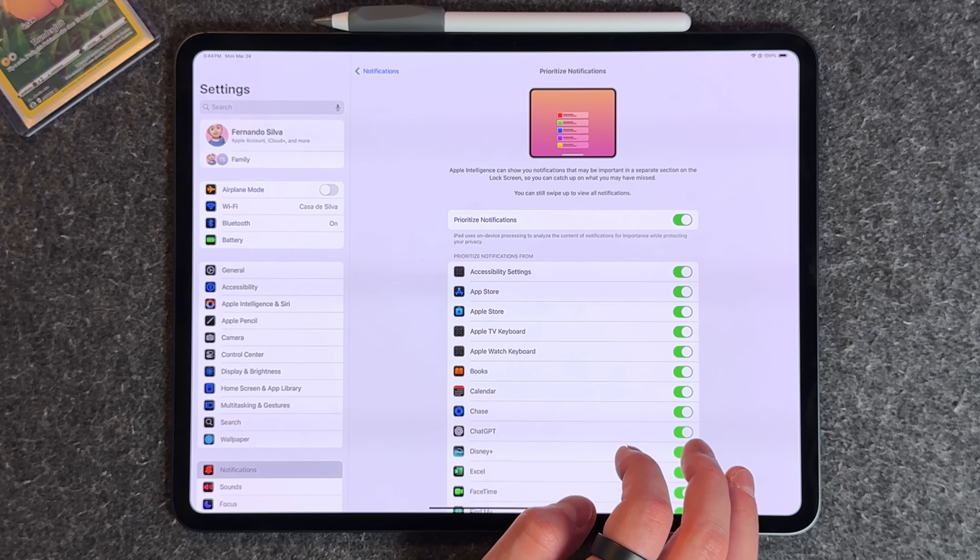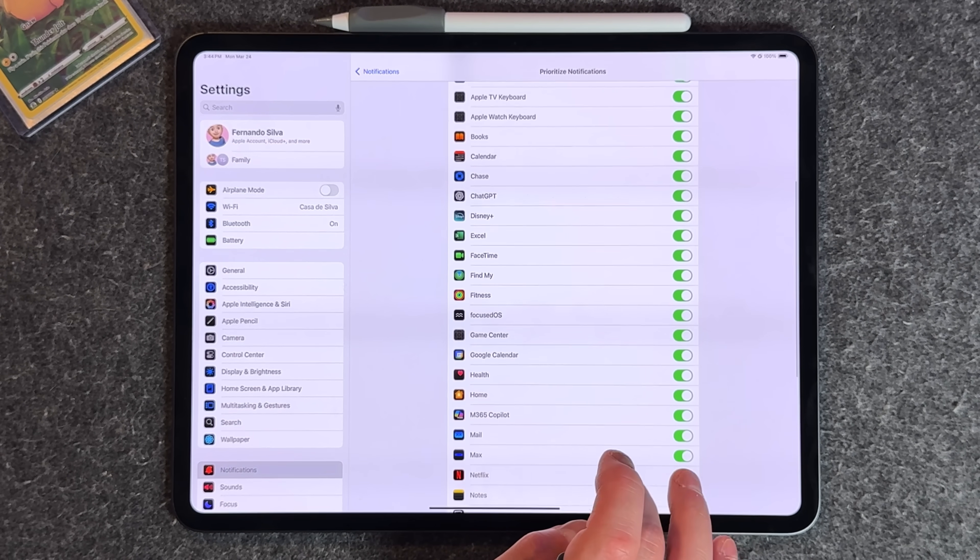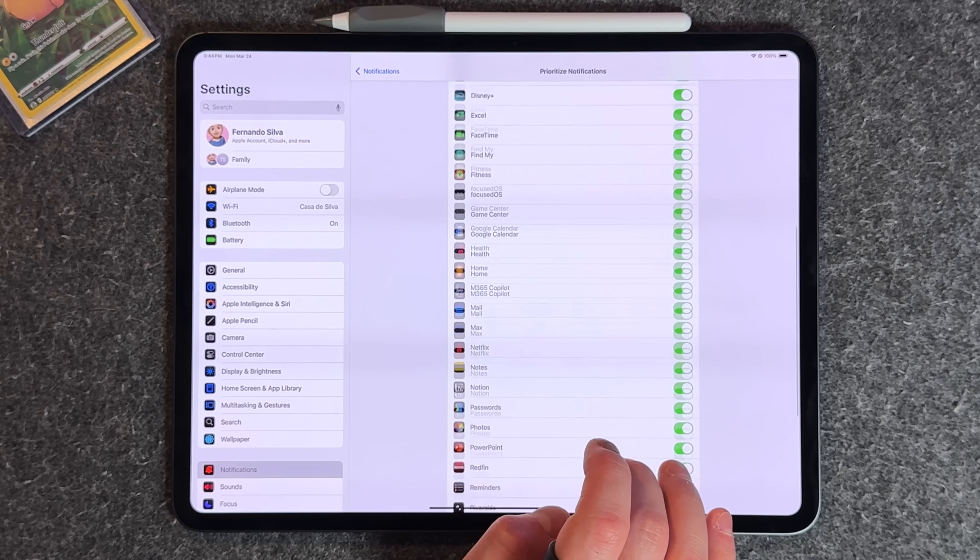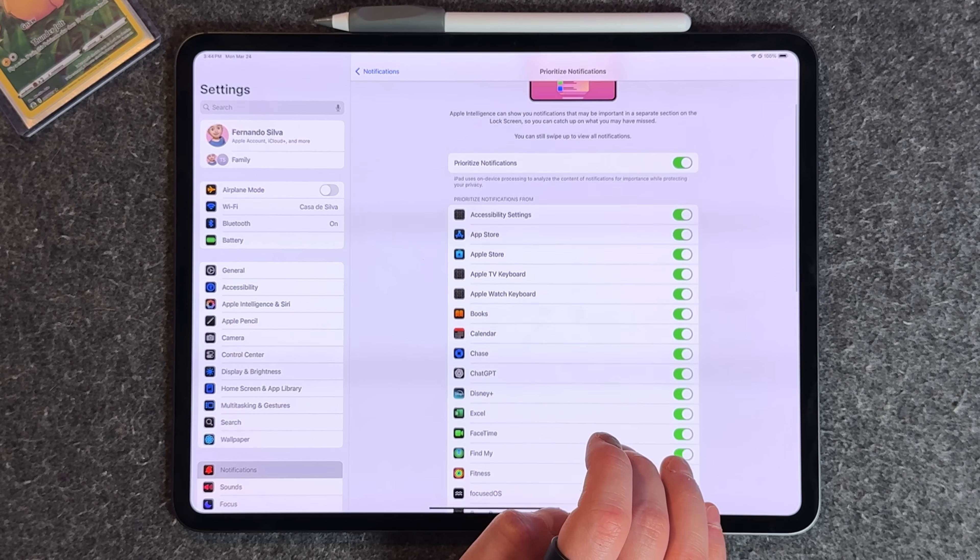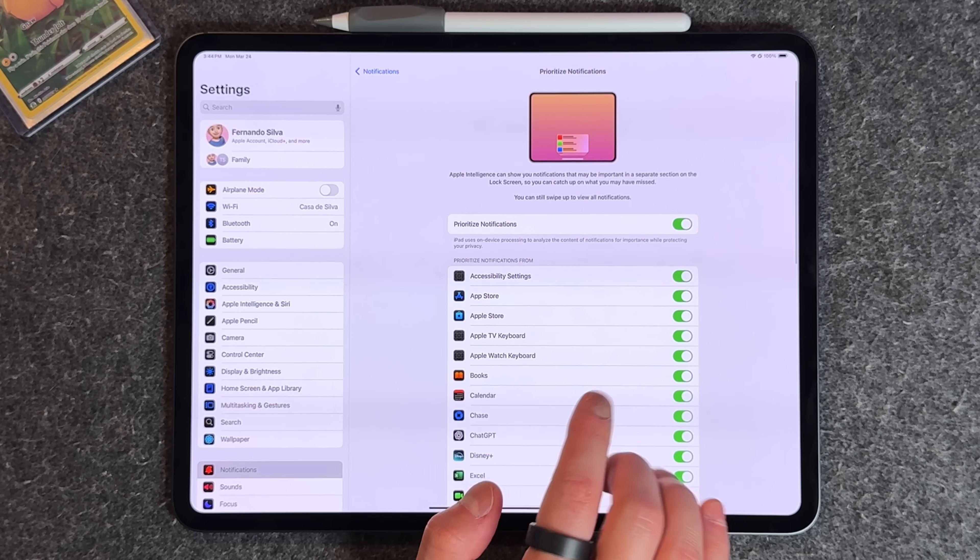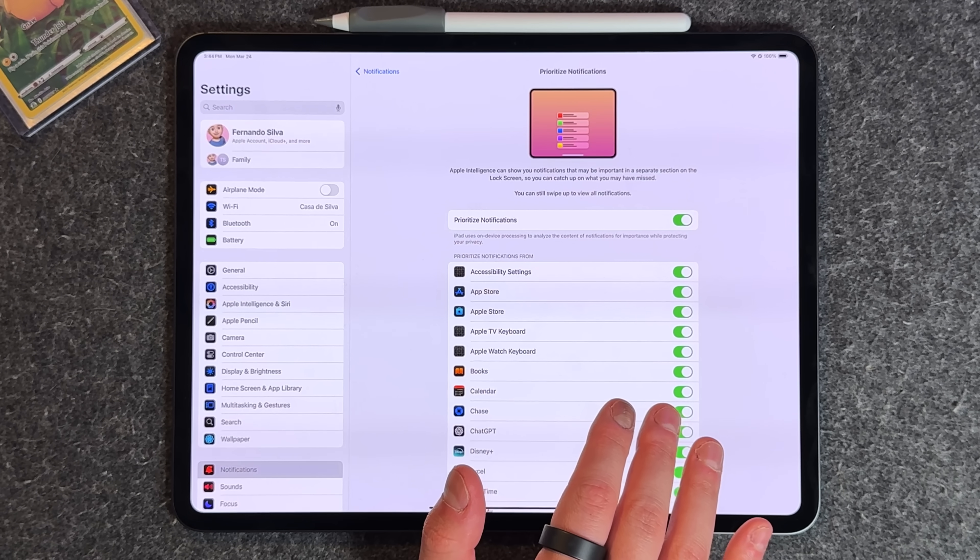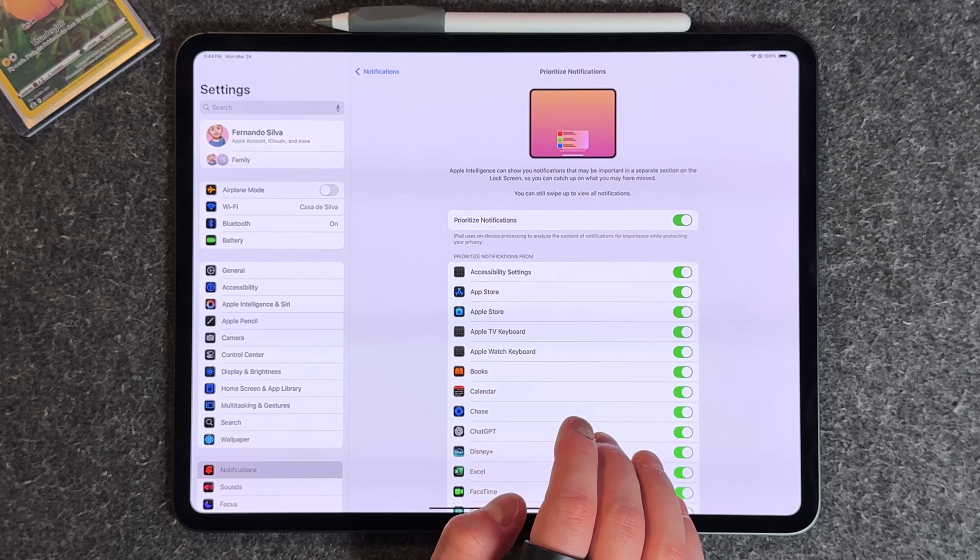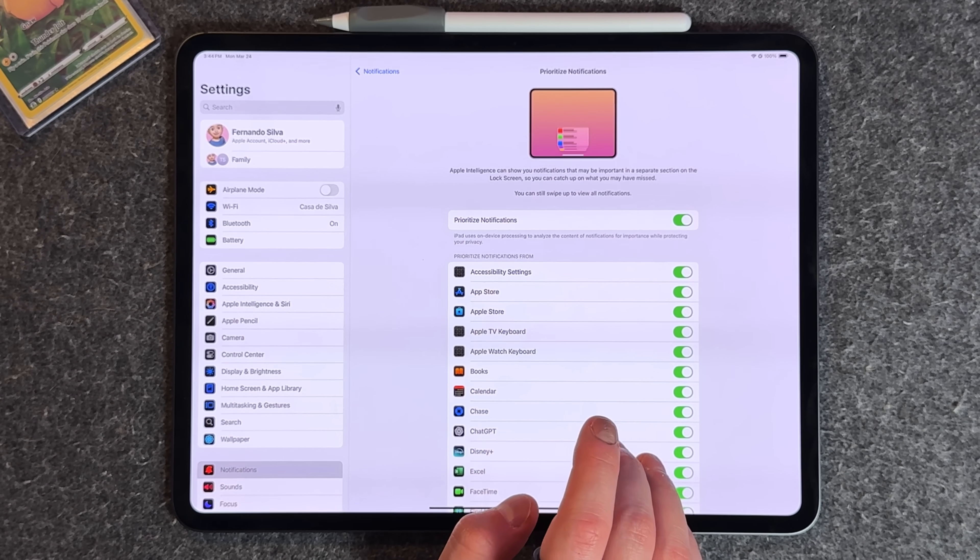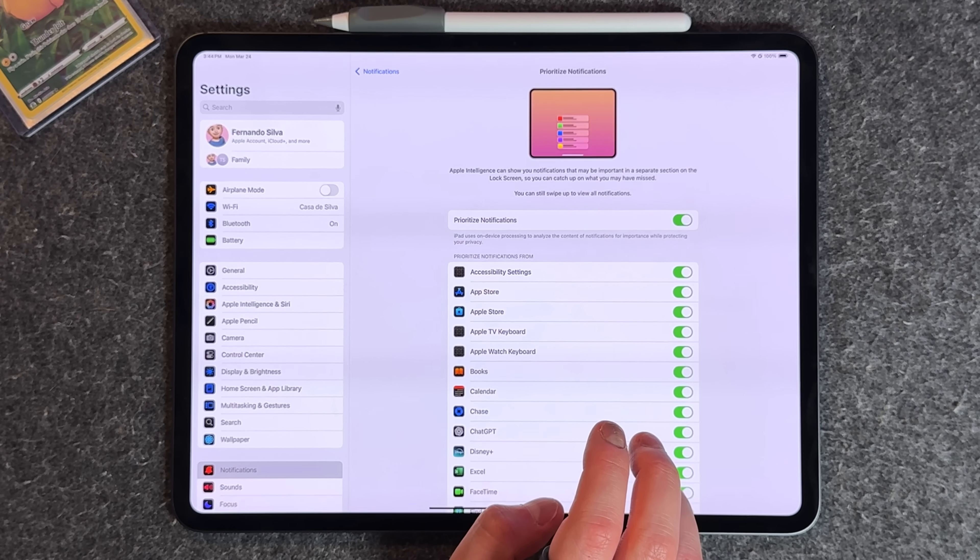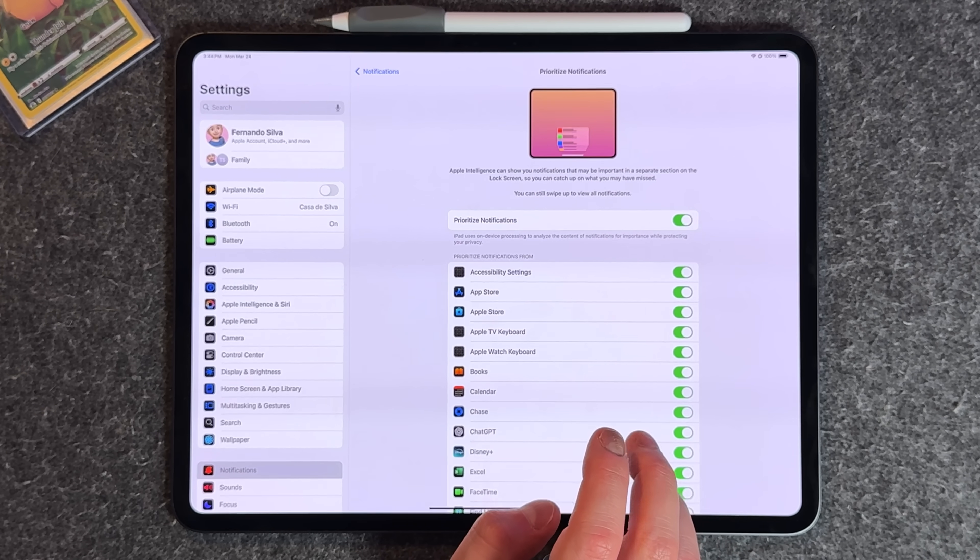You can toggle these individually. If you want all these to be shown inside the prioritize notification situation, you can, or turn it off completely. It gives you a rundown and you get this cool rainbow animation that lets you know this is a prioritized notification.